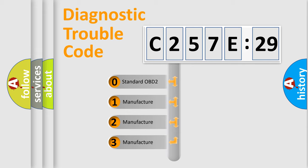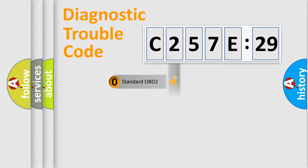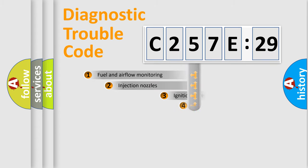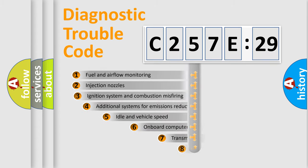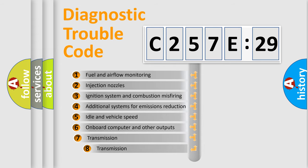If the second character is expressed as zero, it is a standardized error. In the case of numbers 1, 2, 3, it is a manufacturer-specific error.